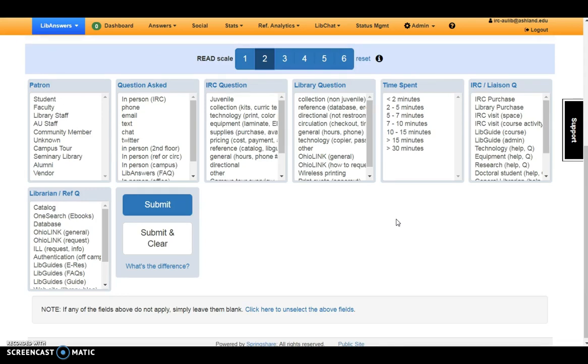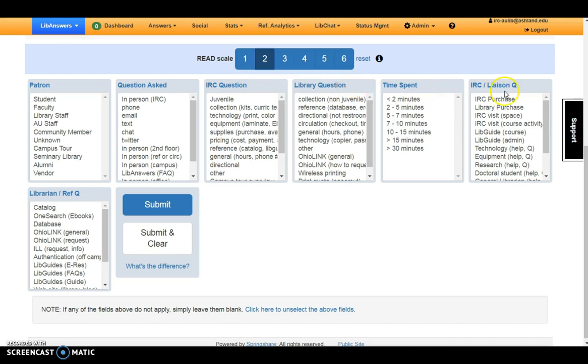The next area provides information about the question. There are seven categories presented: Patron, Question Asked, IRC Question, Library Question, Time Spent, IRC Liaison Question, and Library Reference Question.